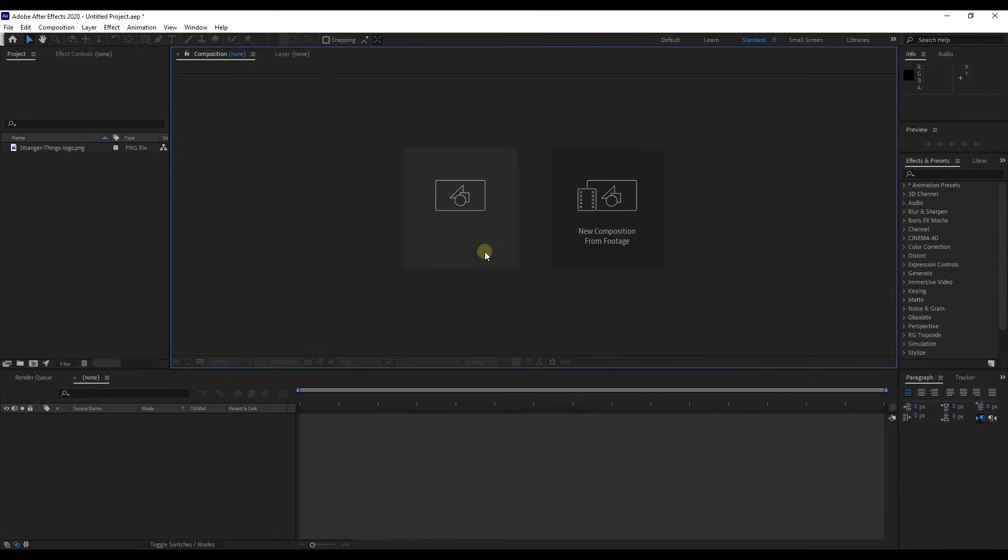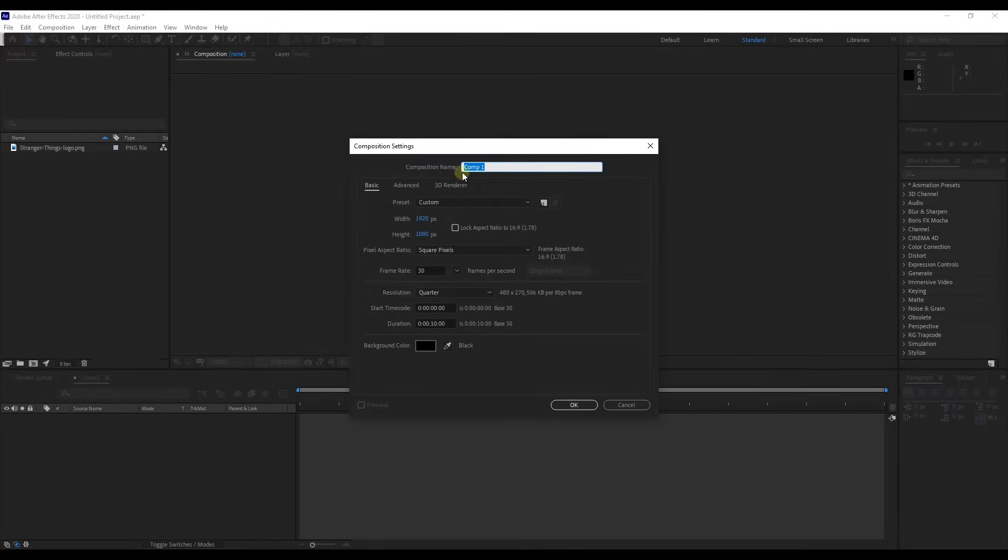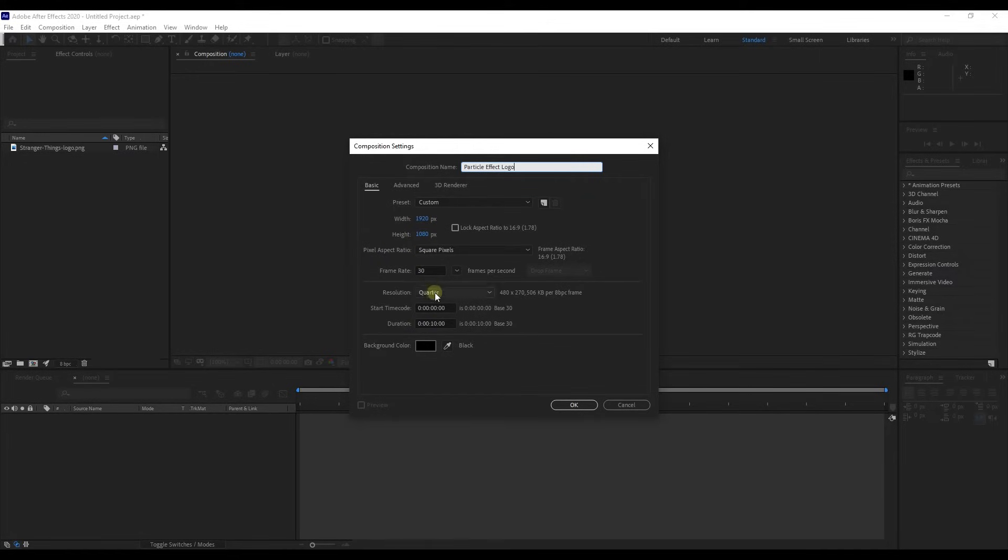Open up After Effects. Create a composition. Let's call it Particle Effect Logo. Keep basic settings as always we're using and hit OK.